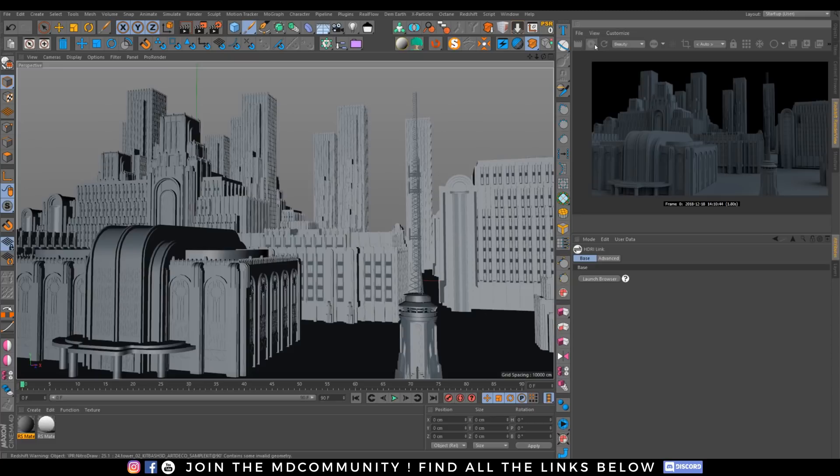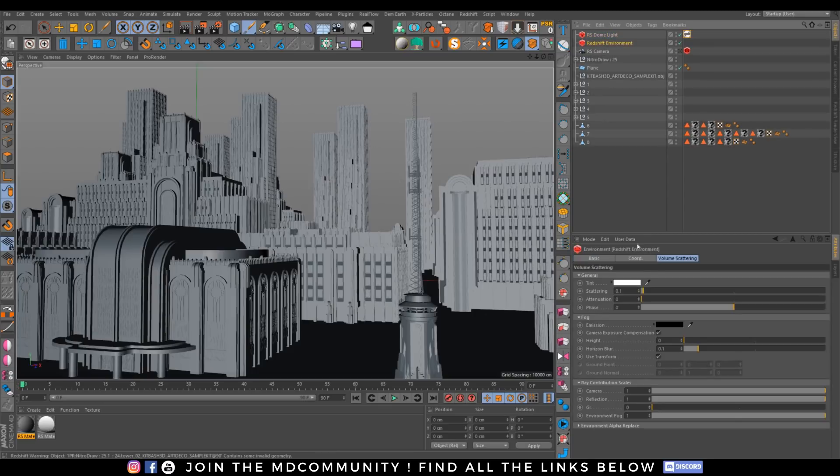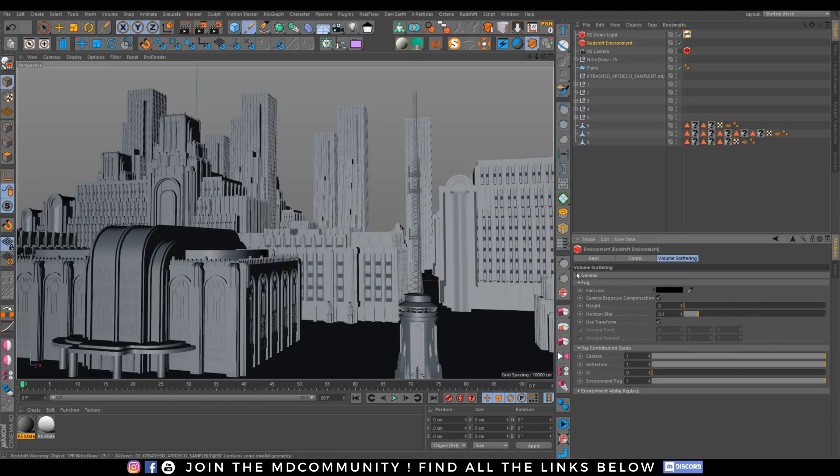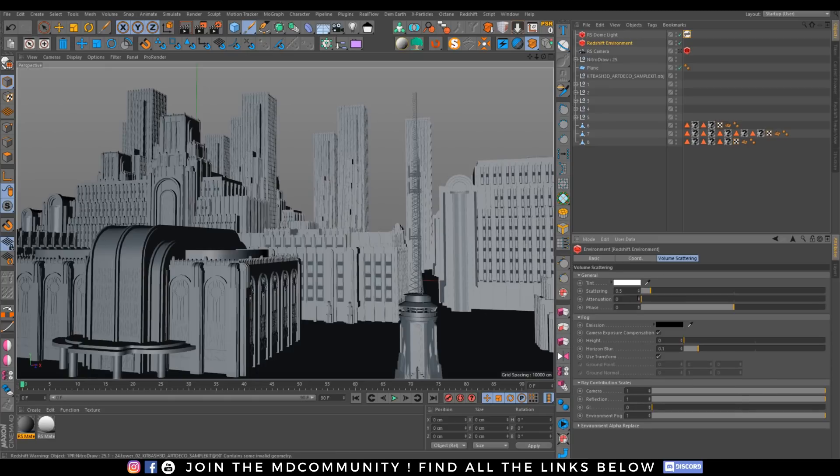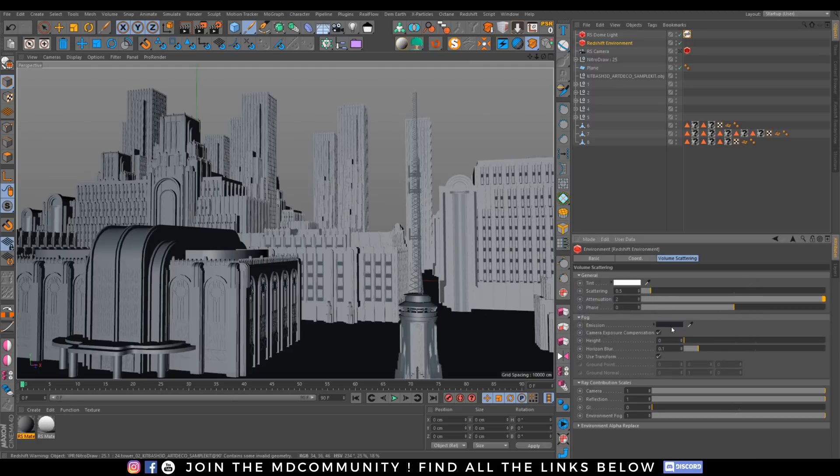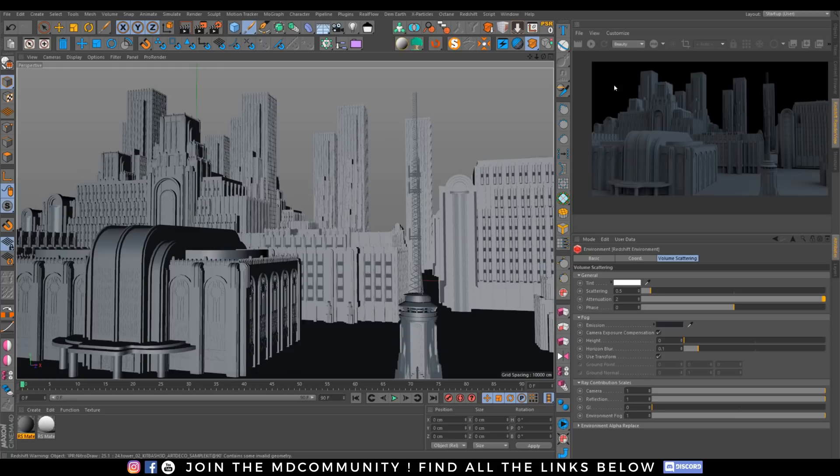Second step is to create an environment. A bit of scattering, maybe 0.5, attenuation go to 2, let's change the fog something like this. This is all the light with scatter, this is the fog attenuation. With 0 I have no fog, with 2 I have a huge amount of fog. Of course everything is based on the scene scale.